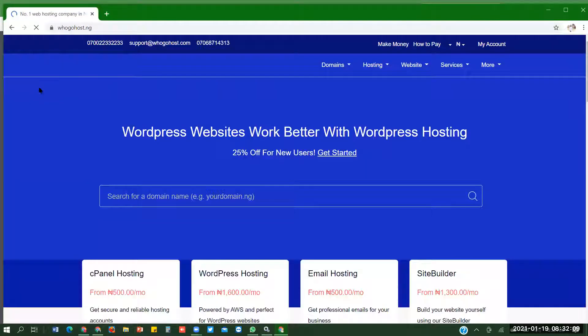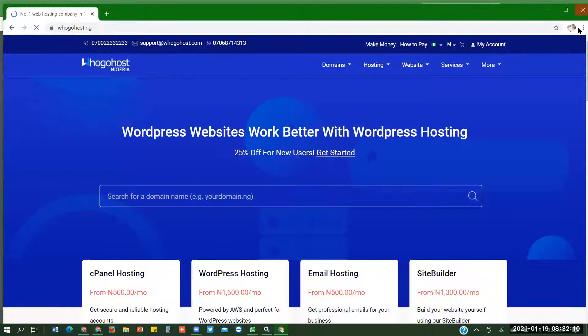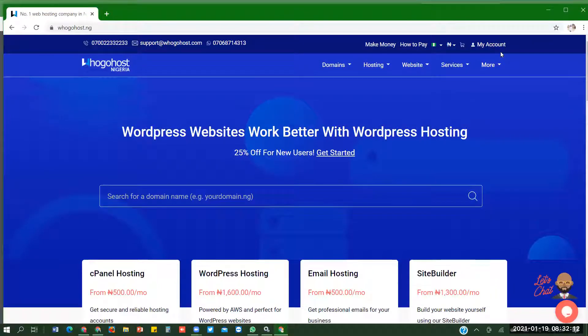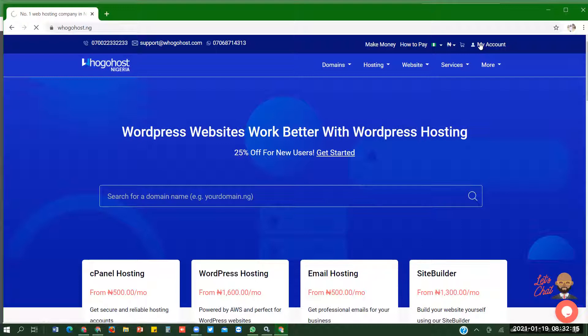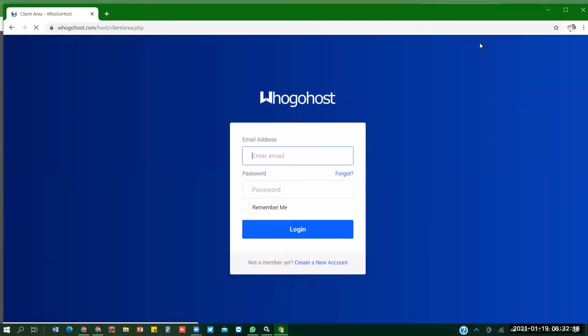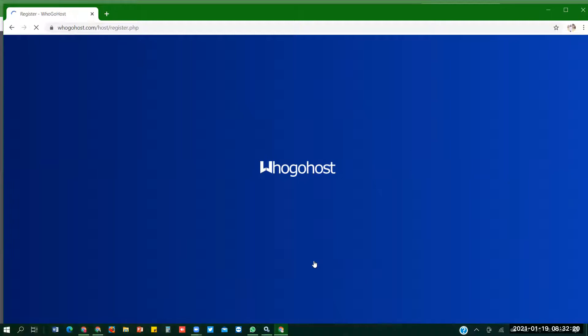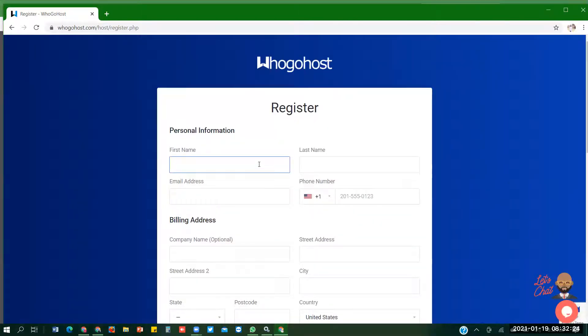I'll just wait for it to load. And I'll create an account with them. My account. Then you create a new account. So I'll just fill in the details.